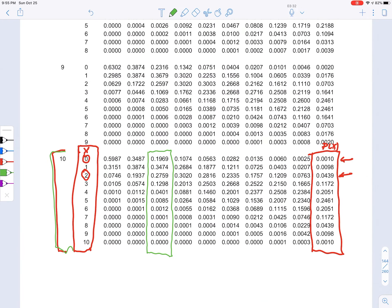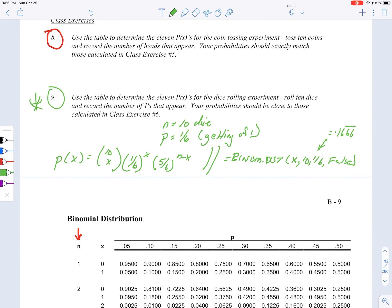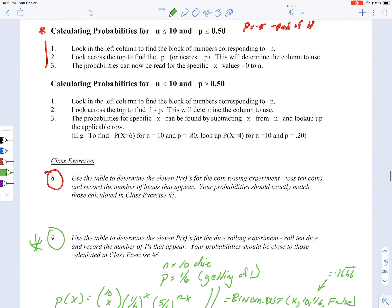Now let's look at calculating probabilities when n is less than or equal to 10 and p is greater than 0.5. For example, suppose we're looking at an n of 8 and a p of 0.7. It turns out that this would be exactly the same as a p of 0.3. And if you were looking for an x of 2, you would take 8 minus 2, which is 6 — so it's equivalent to a p of 0.3 for an x of 6.